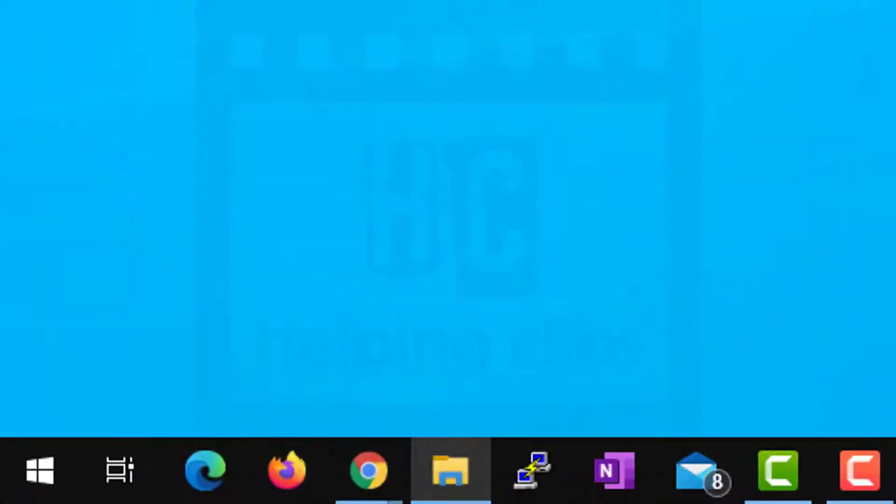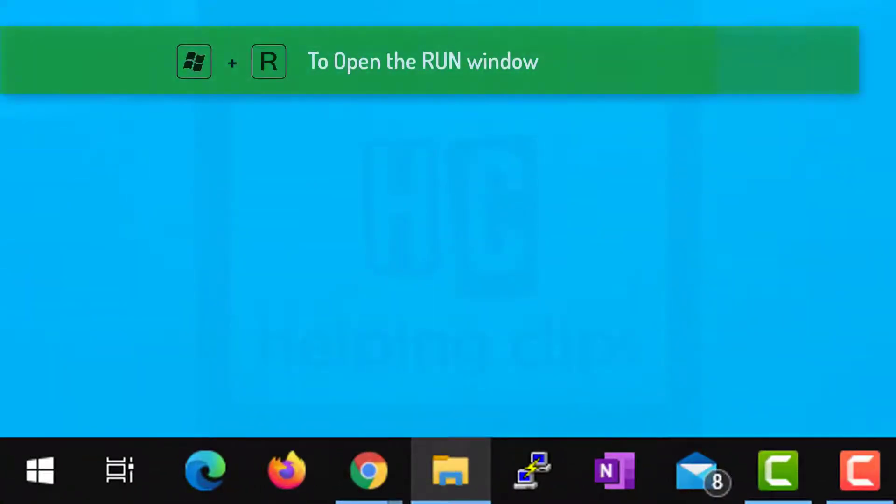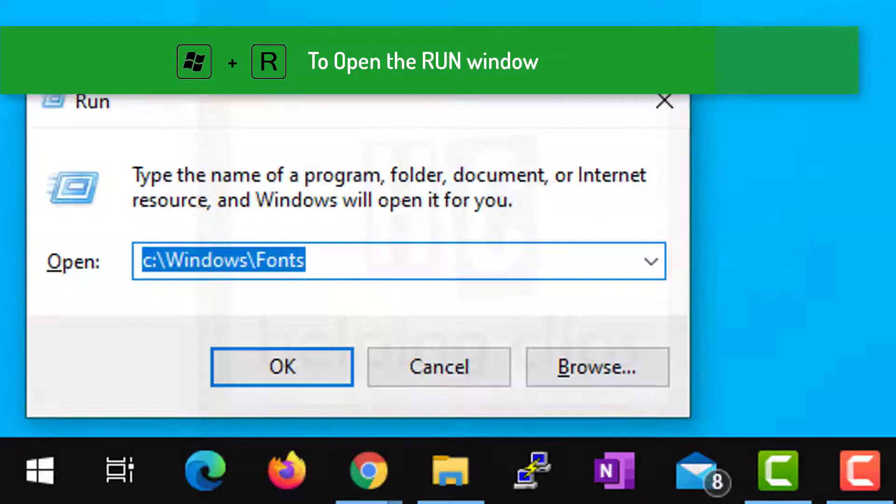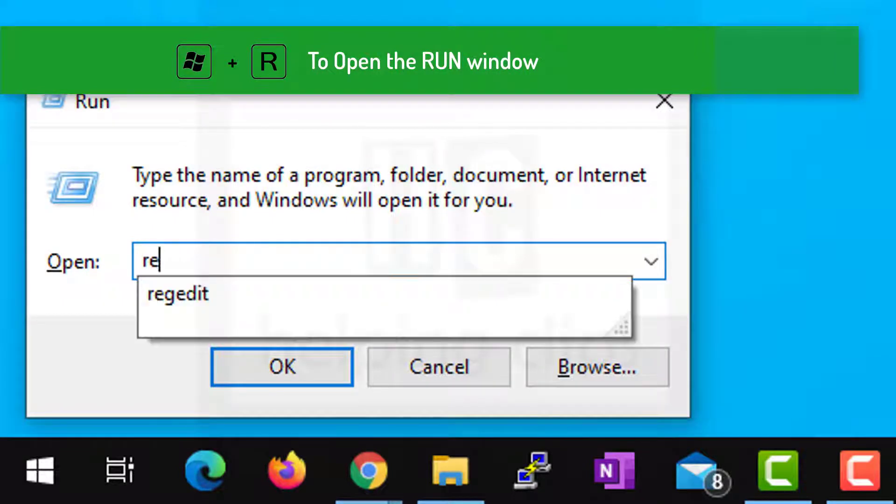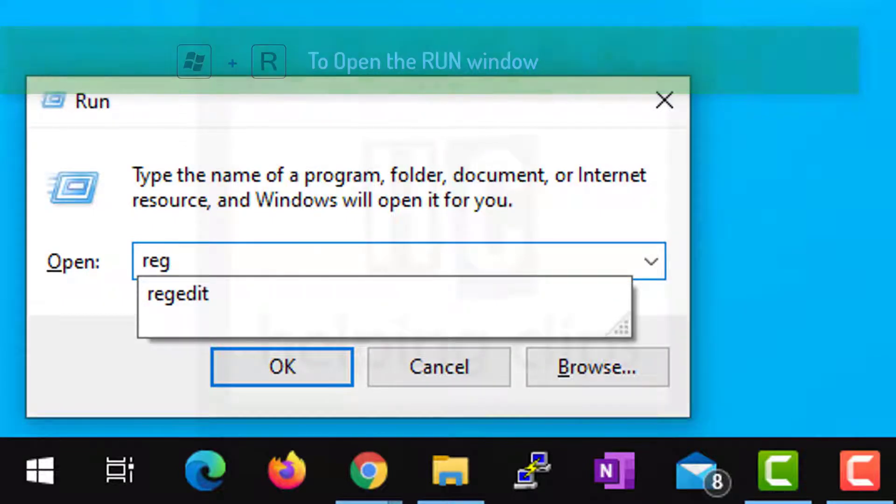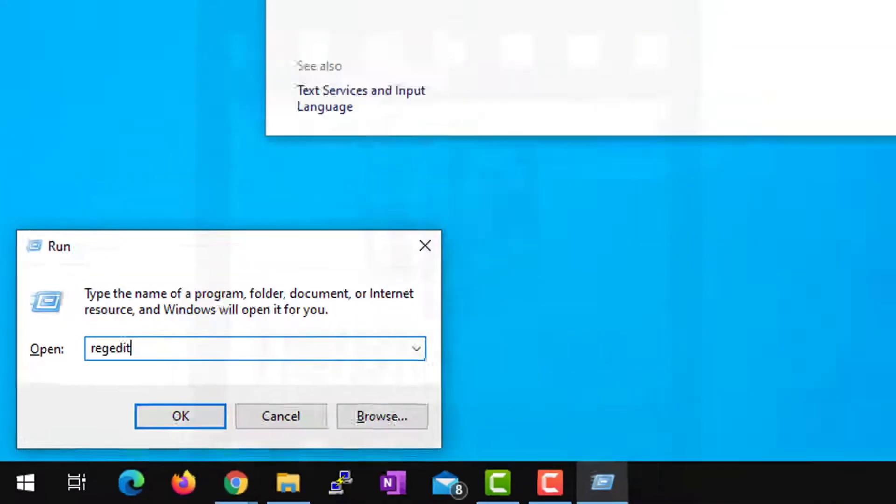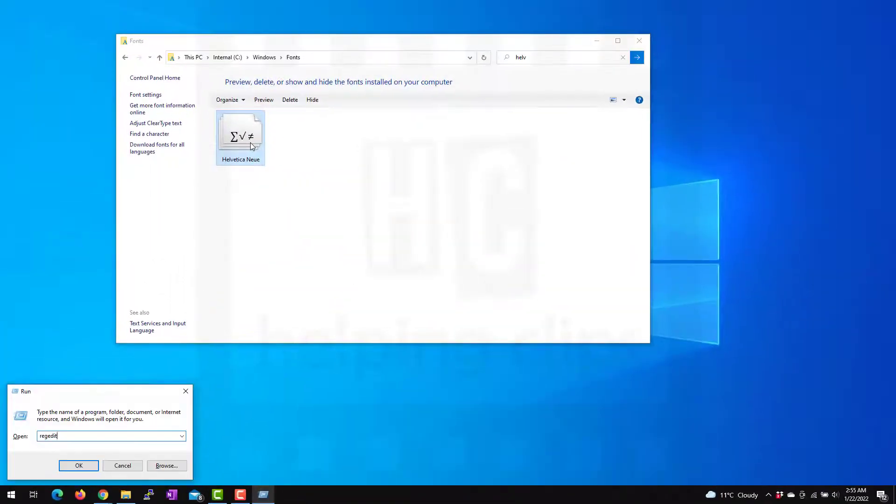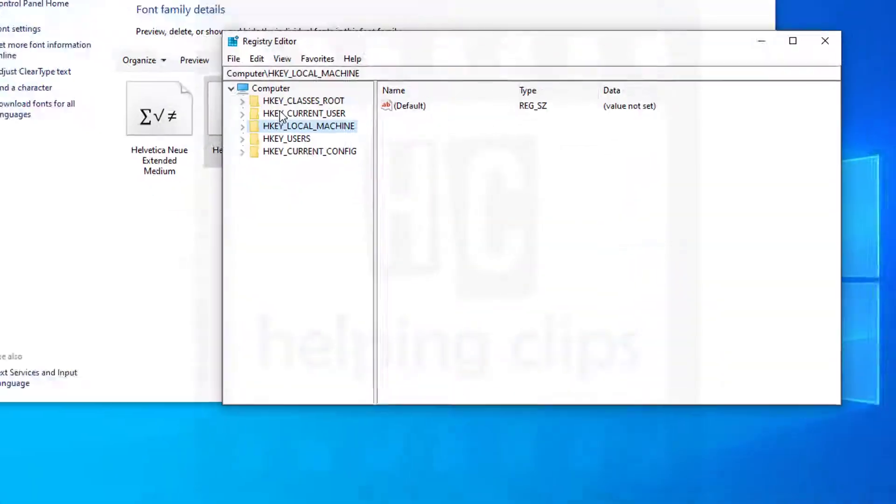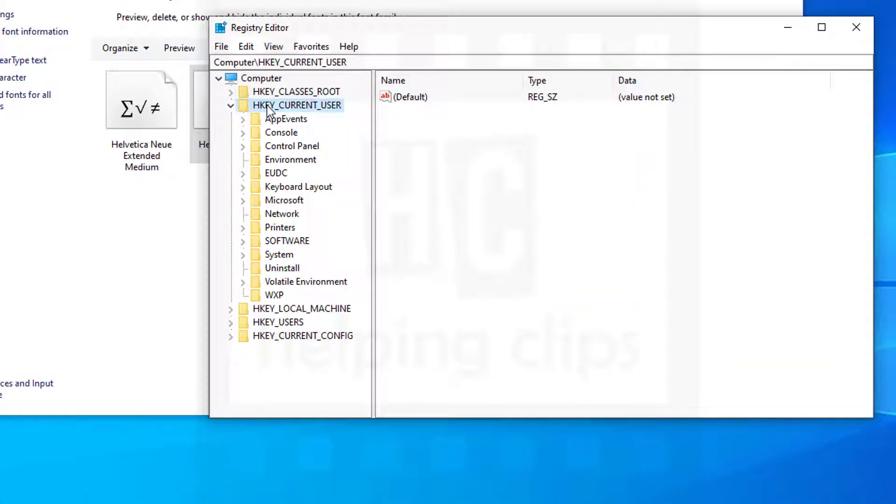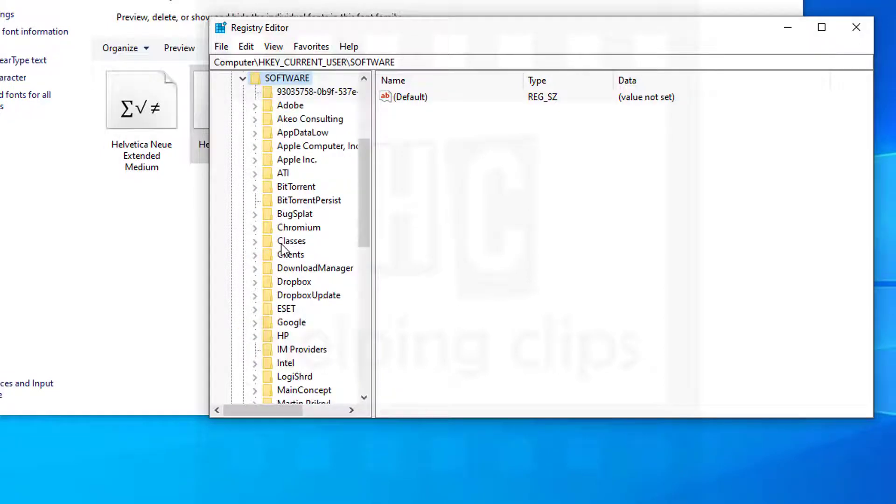Let's delete it. Open up the Registry Editor - press Windows+R from the keyboard and type regedit, hit Enter. In the Registry Editor, open up HKEY_CURRENT_USER, then Software.